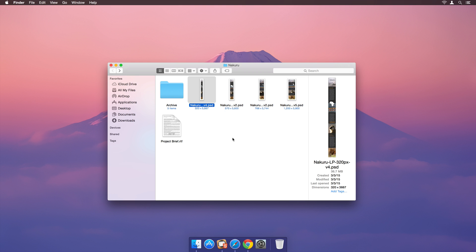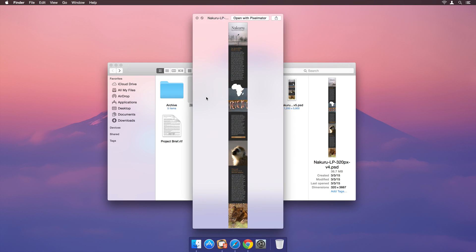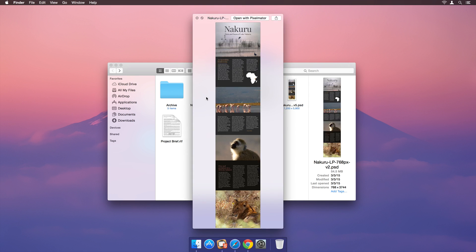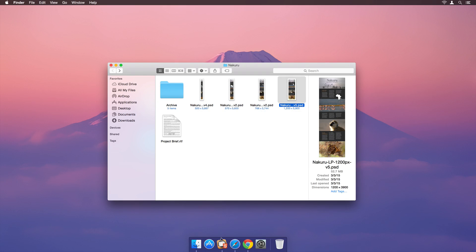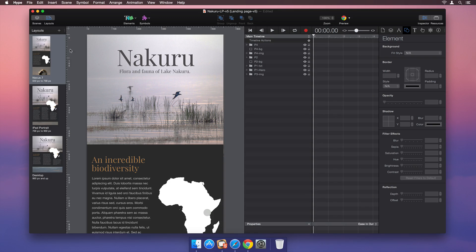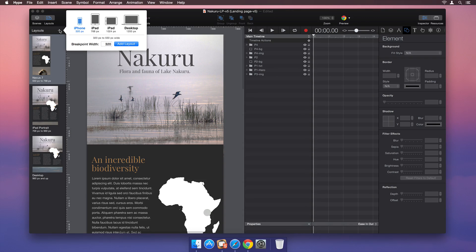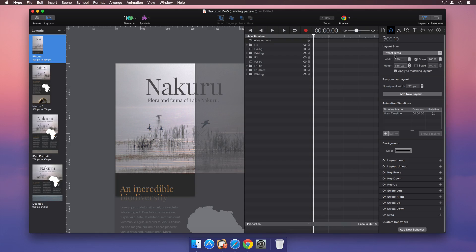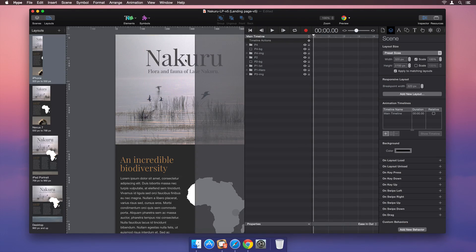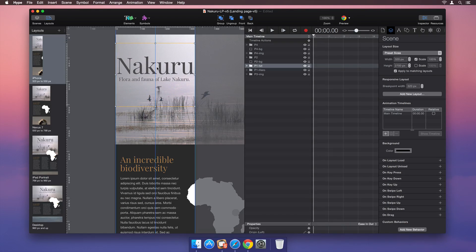40% of a typical website's visitors now come from mobile devices. It's challenging to design a site that adapts to all screen sizes. Hype Professional makes it easy to create multiple layouts for each scene — simply add a new layout and adjust your content to fit.